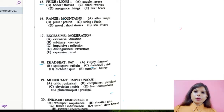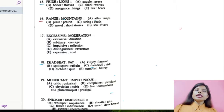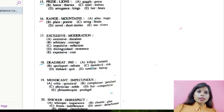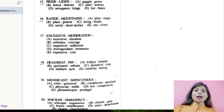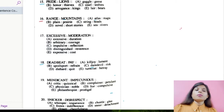Starting with question number 16. Let me first tell you about the directions, what you need to focus on. You will be given two words. You need to understand the relationship between those two words and then establish that kind of similar relationship between the words provided in the options below.